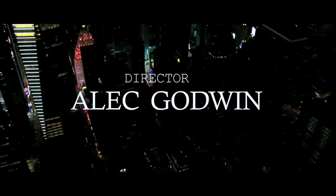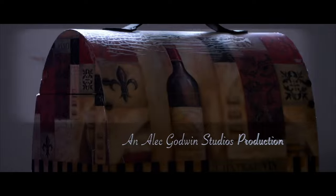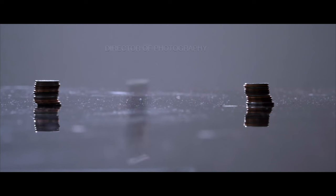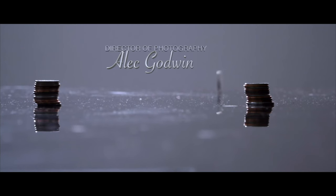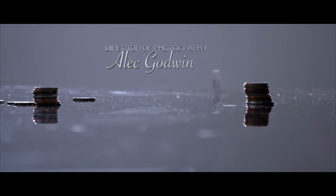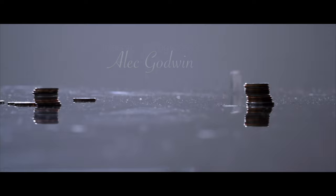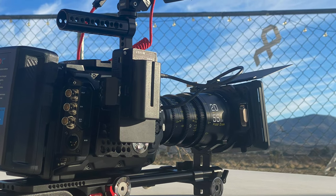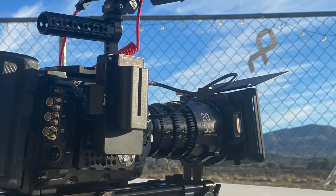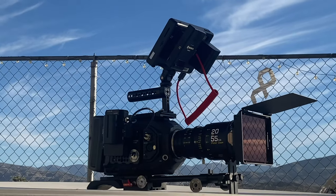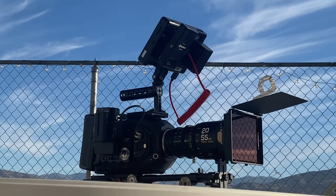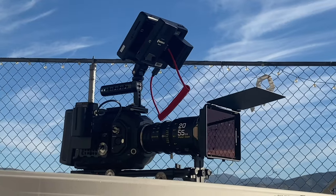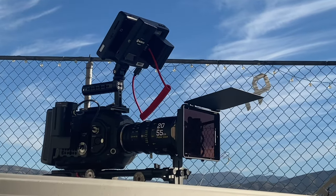Hello guys, welcome to another timeout with me on the channel. My name is Alec Godwin, if you're here for the first time, and today we are updating the Ursa Mini Pro 12K.